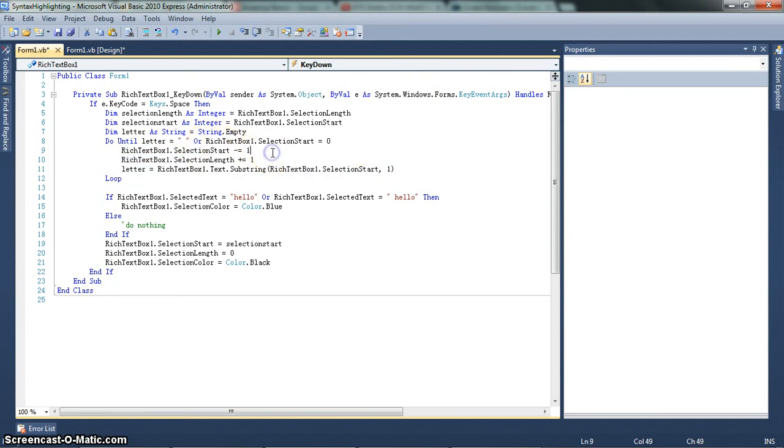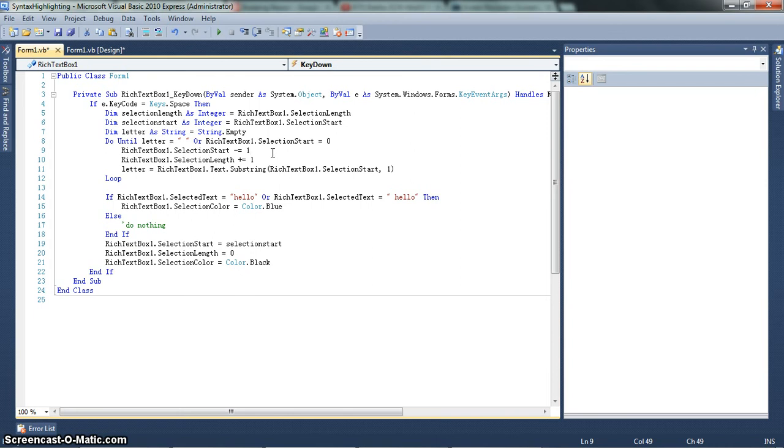rich text box 1 dot selection start minus equals 1. Minus equal operator just means rich text box 1 dot selection start equals rich text box 1 dot selection start minus 1. Of course, you could use a with rich text box 1 in this case. It would probably help quite a bit. I mean, there are four instances of rich text box 1, so it would probably help. But anyway, so what this is doing is it goes back one character.